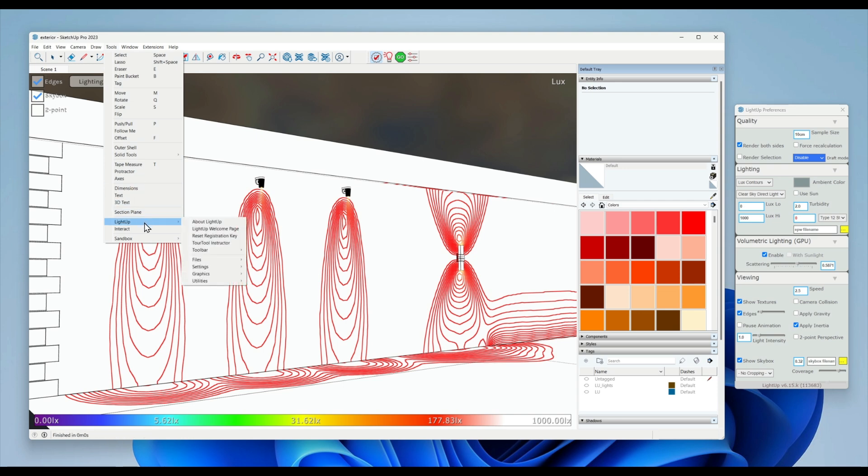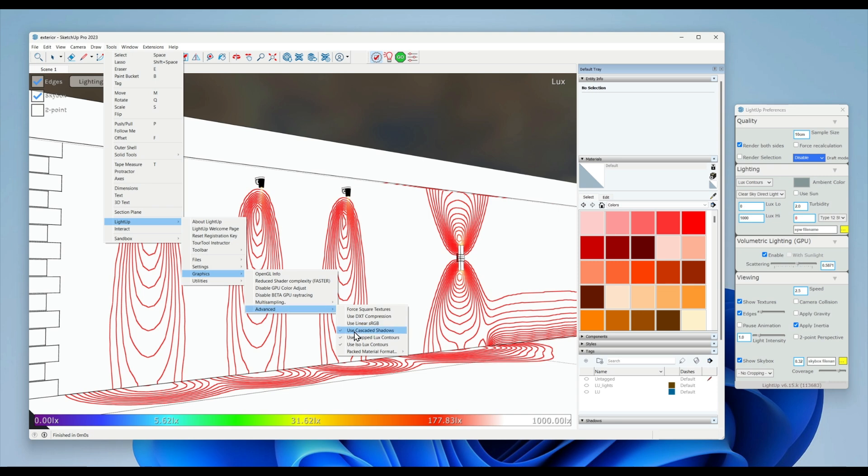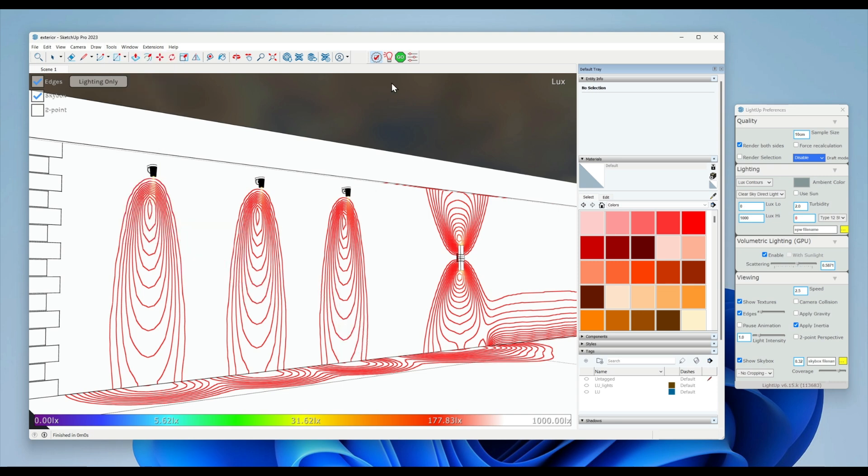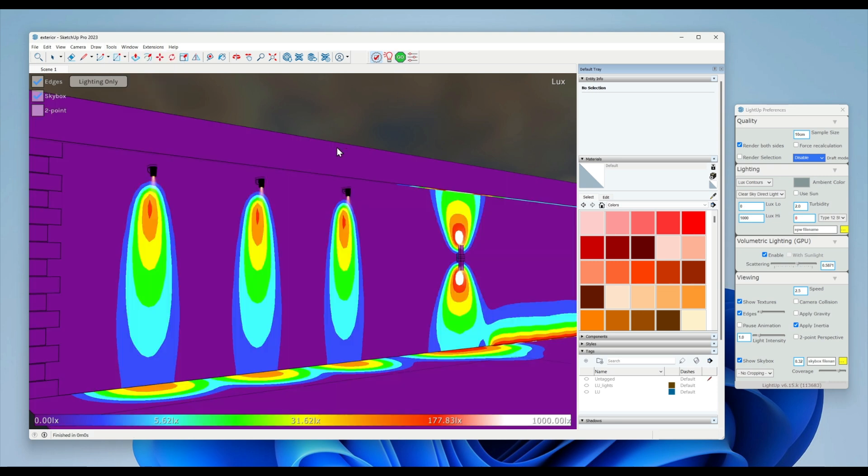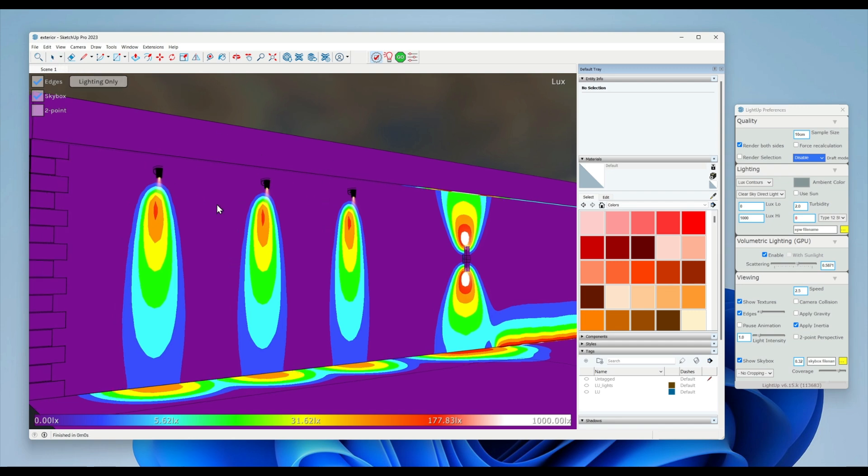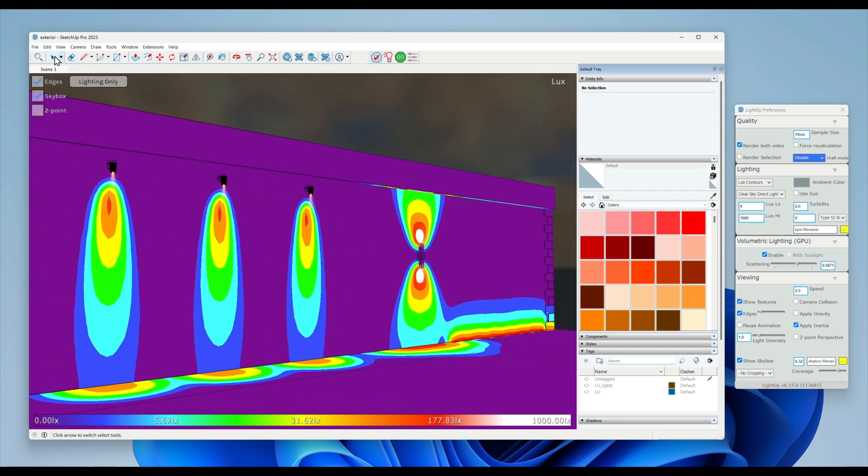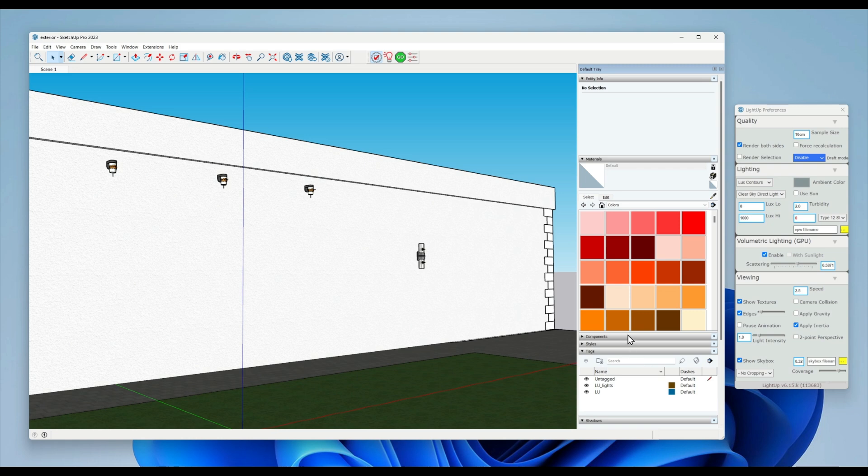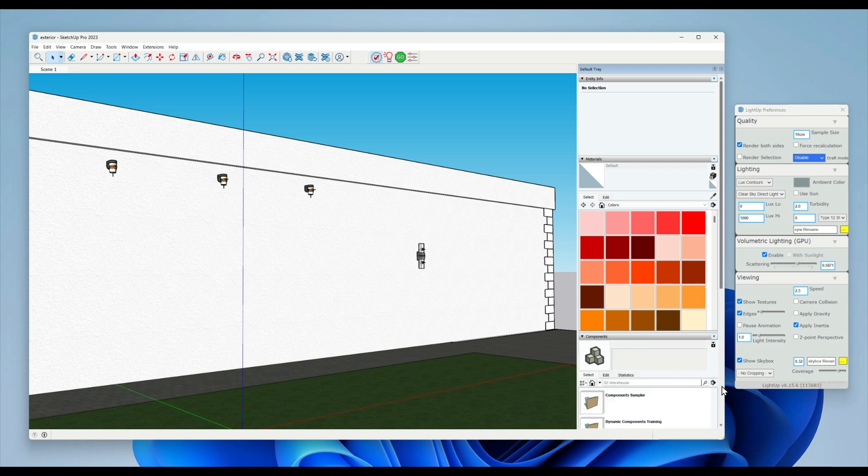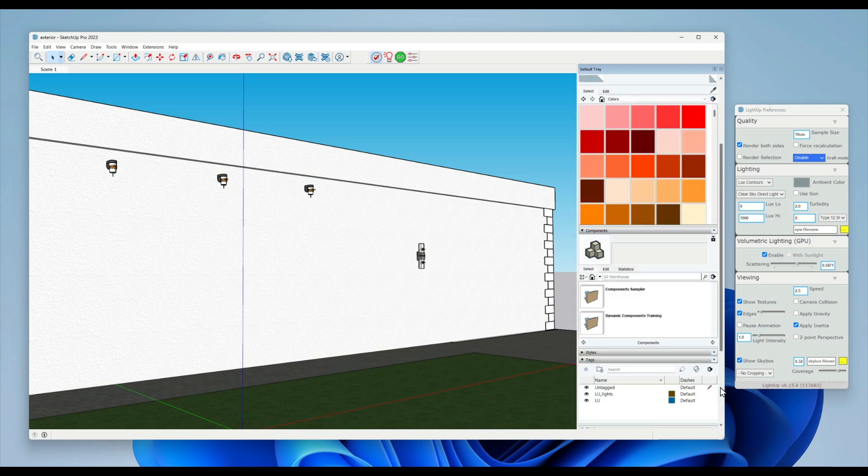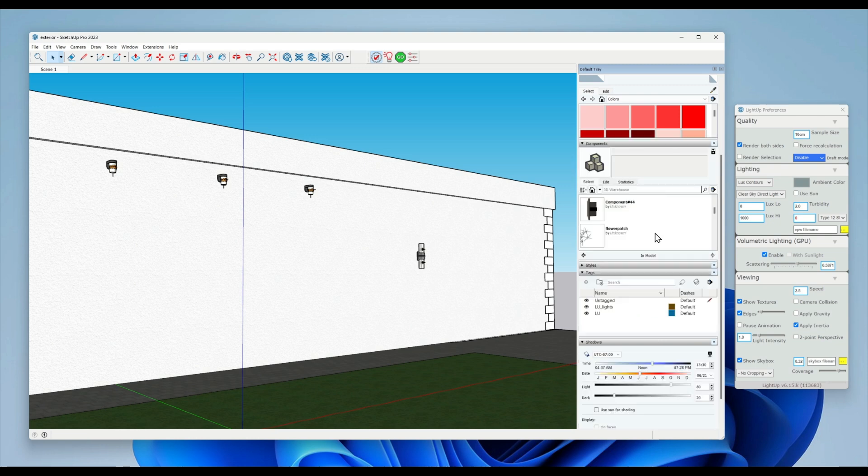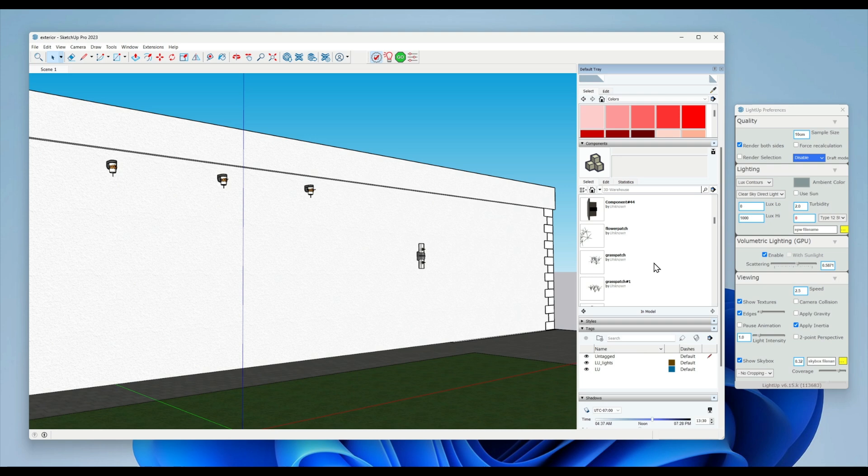One of the things is that LightUp will automatically add to your components a dynamic component that is useful for setting up samples. It's called a light meter grid.